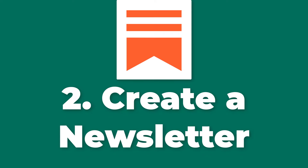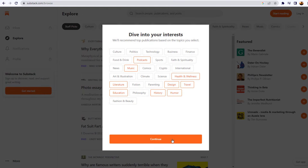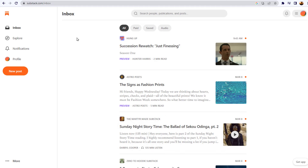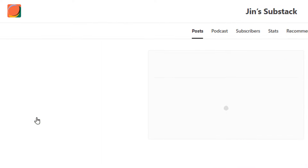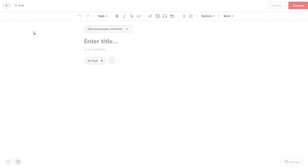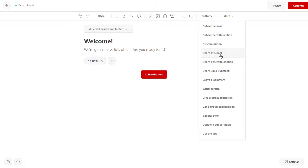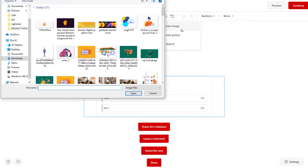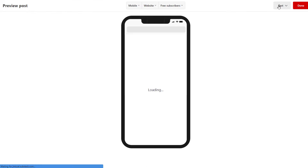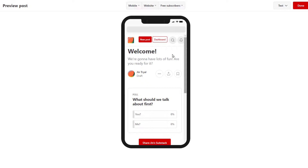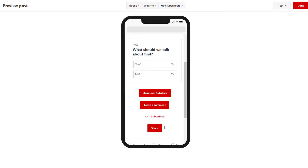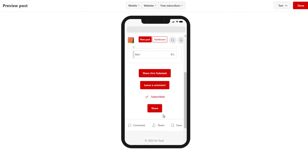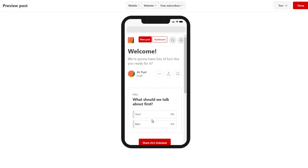Number two: create a newsletter. Once a writer has signed up for Substack, they can start creating their newsletter using the platform's built-in editor. The editor allows writers to customize the design of their newsletter, including choosing a template or creating a custom design, adding images and graphics, and formatting text. Writers can also choose to set up different subscription options, such as offering both free and paid tiers, or creating different levels of access for subscribers.